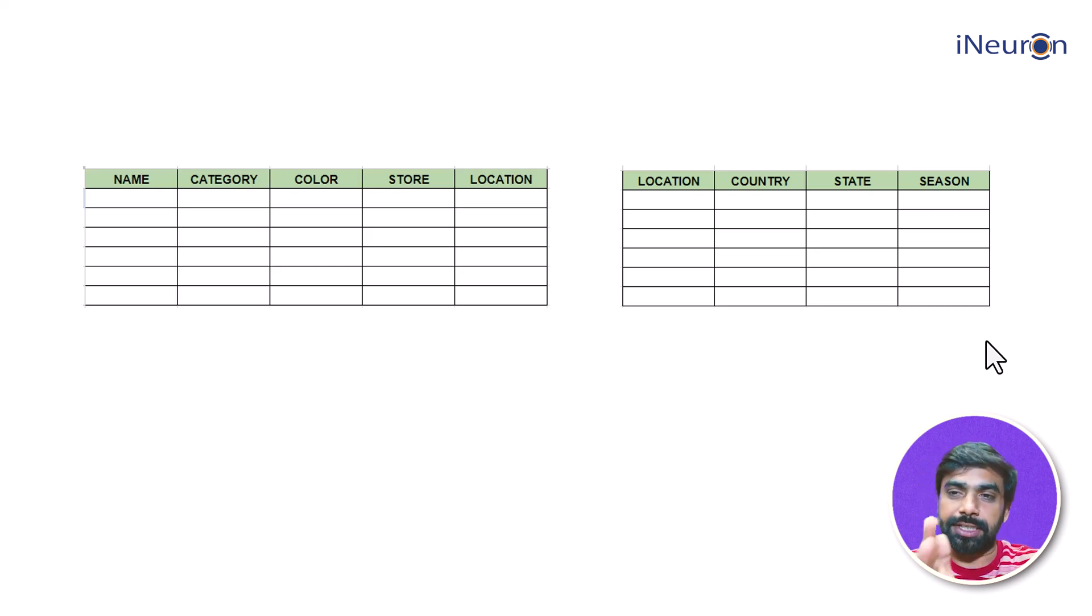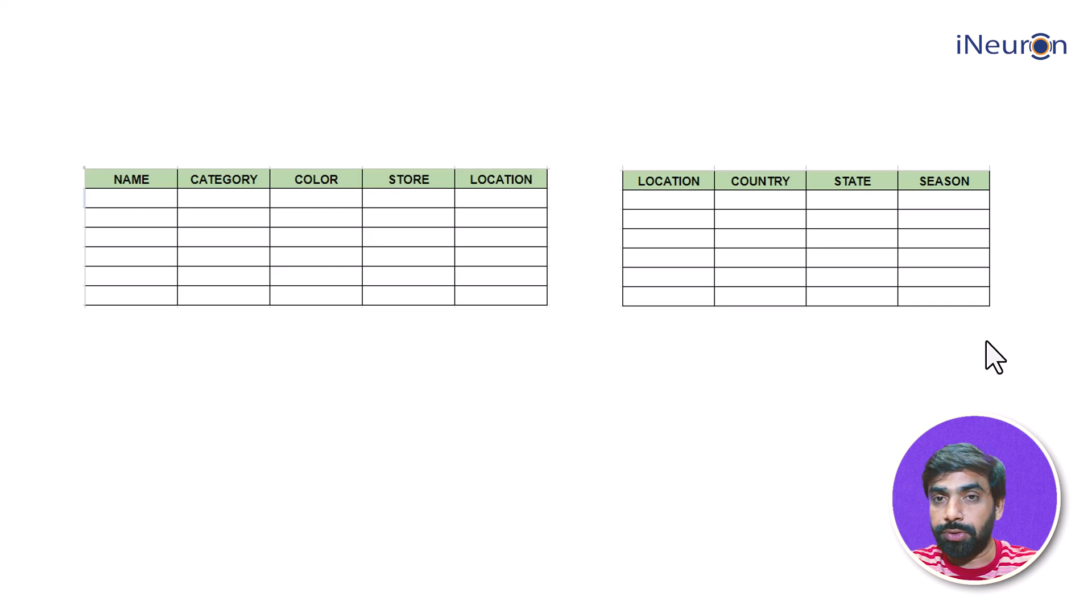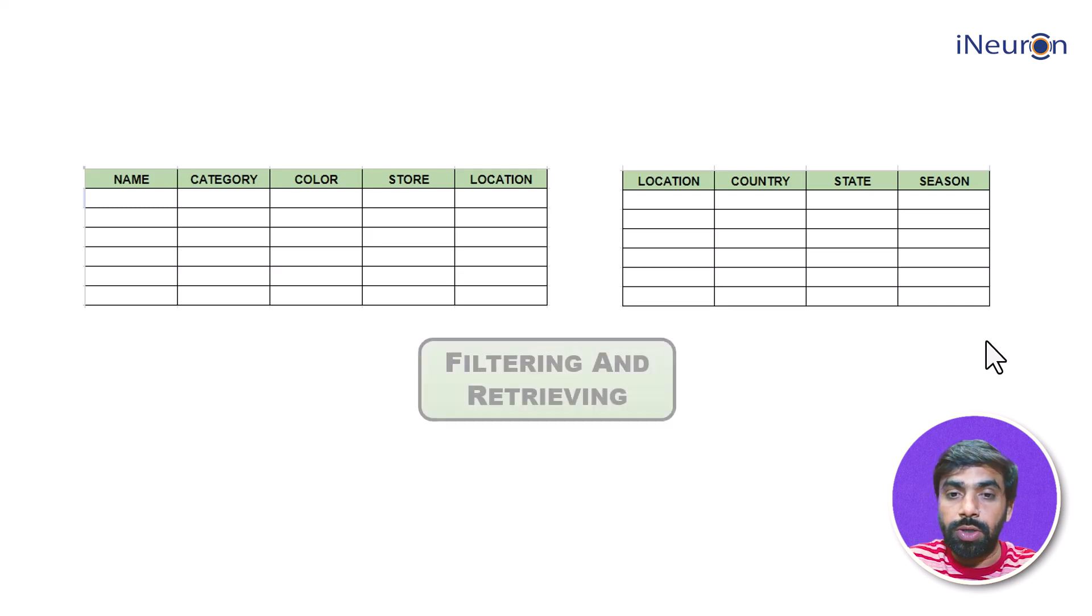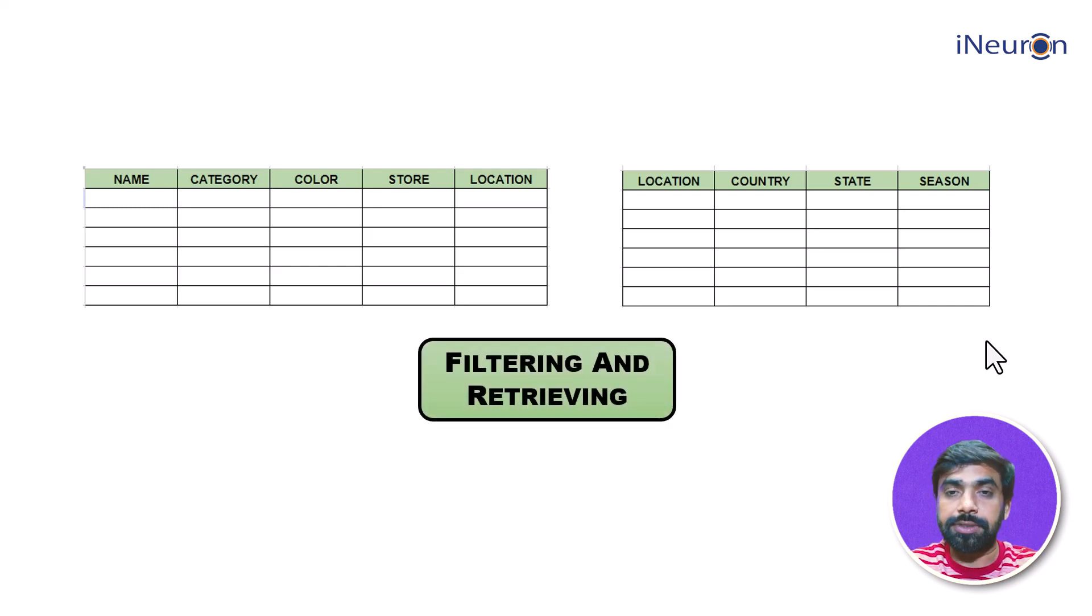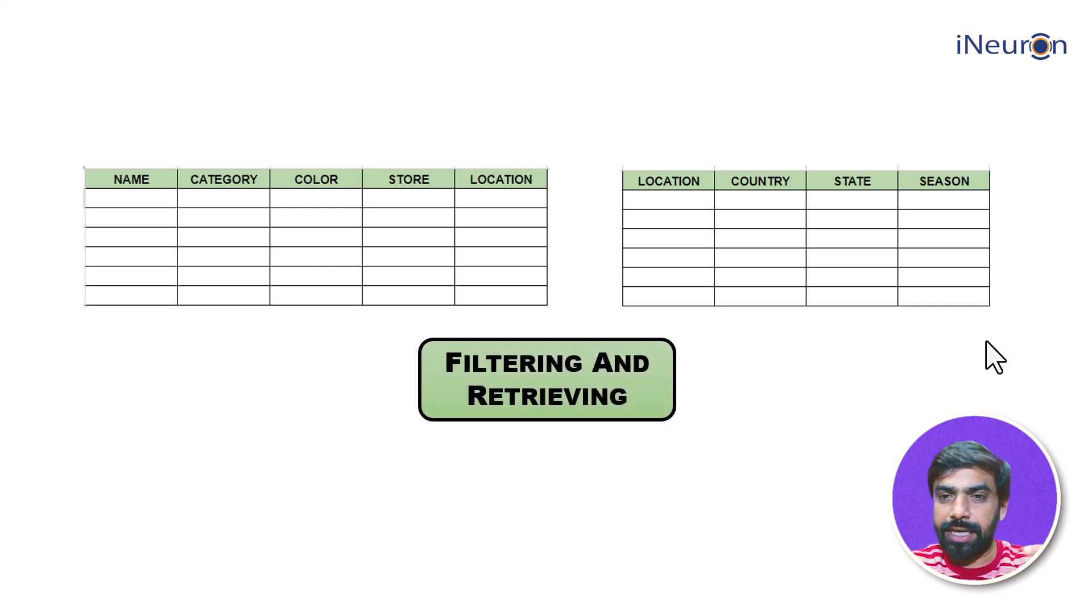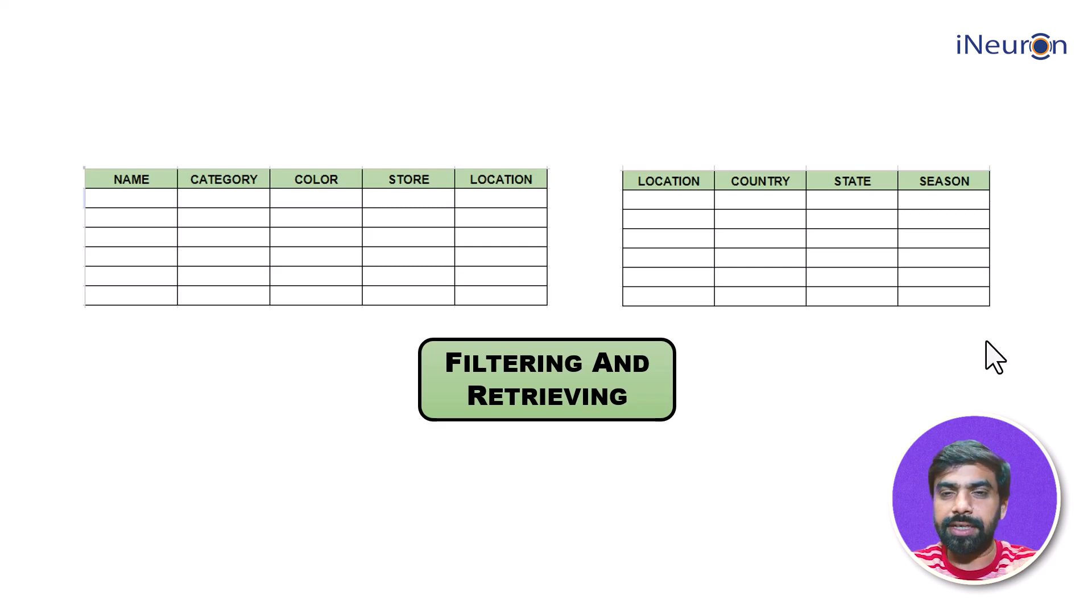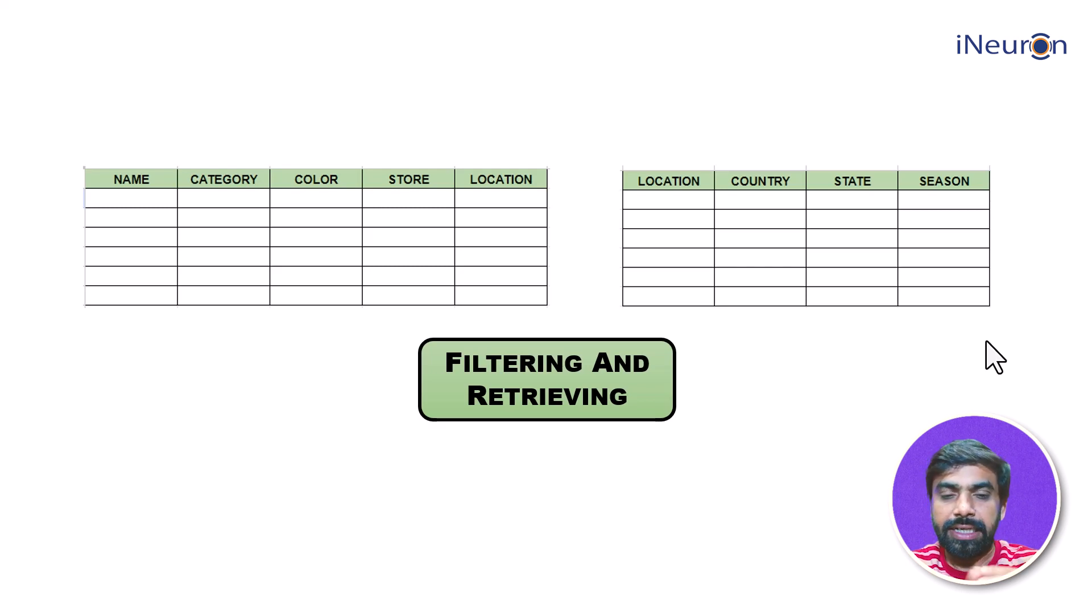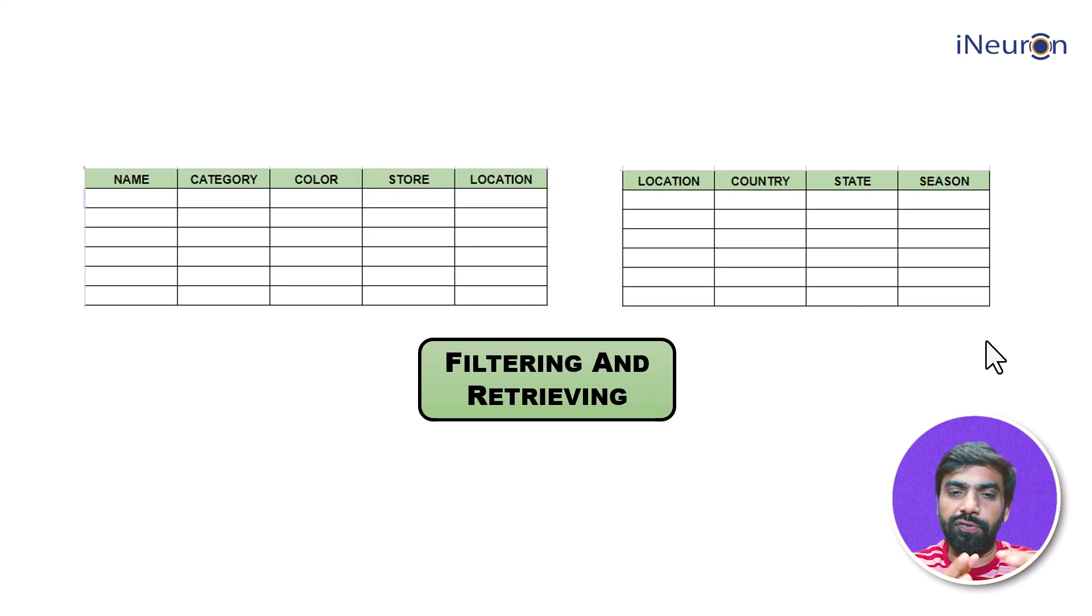Now what do you want to do? You want to at times look at this particular data because this data, as I said earlier, will not be there in front of you all the time. It is there somewhere in the database backend.